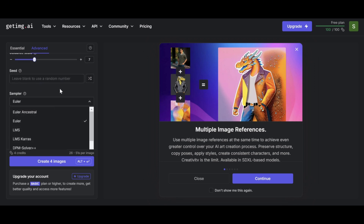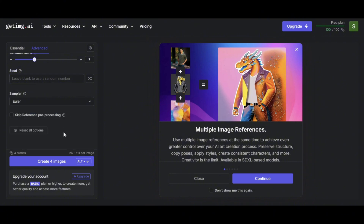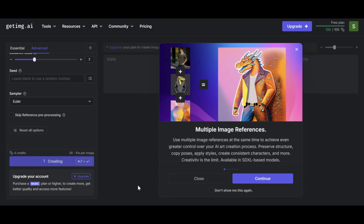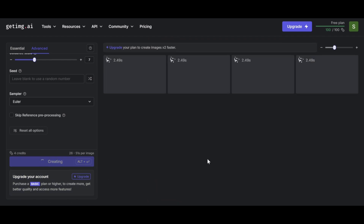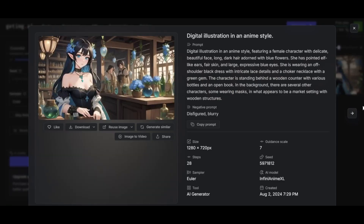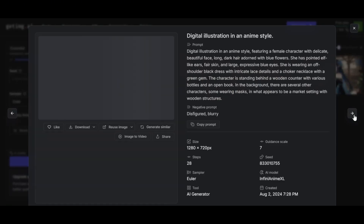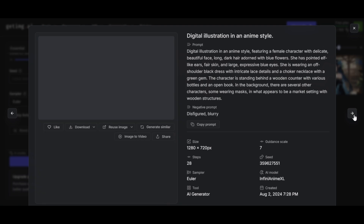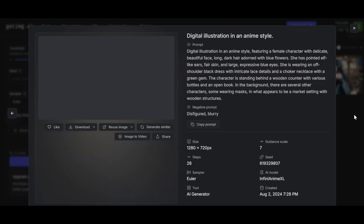Similarly, a higher guidance scale makes the image more closely match your description. After completing all the steps, click Create to let GetImage start generating the image. Each image corresponds to one credit depending on your choices, and the image creation process takes just a few seconds.